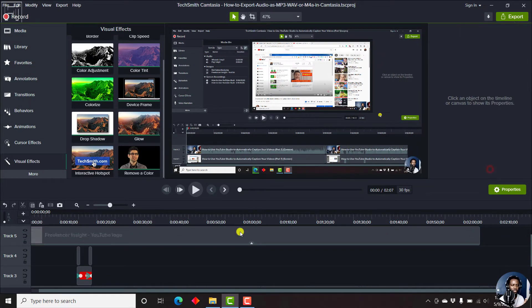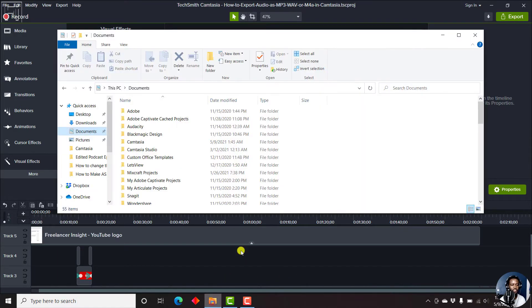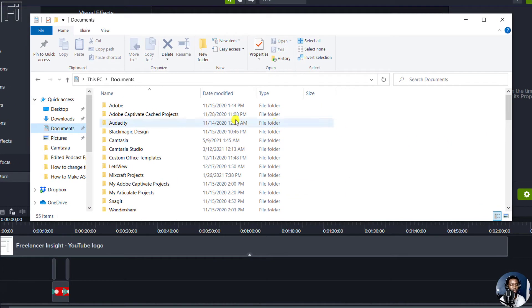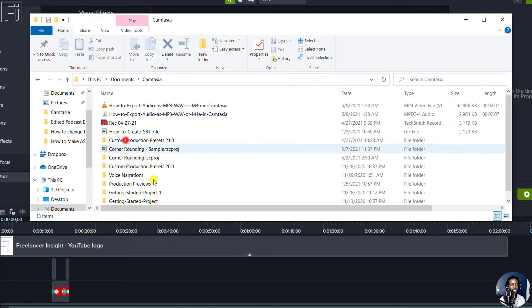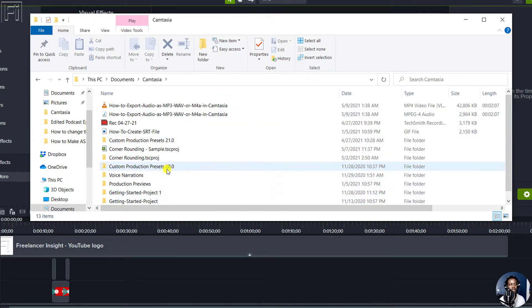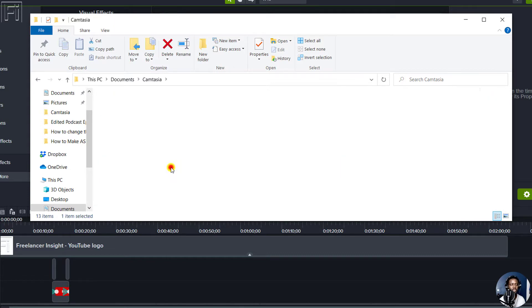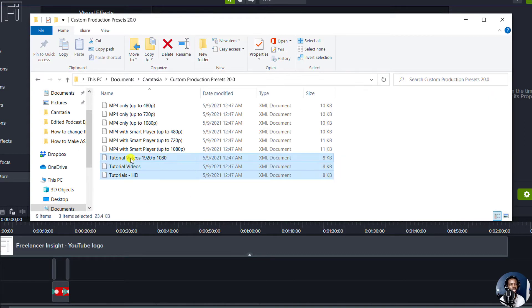Now what we need to do is navigate to the folder with Camtasia. By default, when you install Camtasia, it sets itself inside the documents. If I just double click inside this folder and open the custom production preset for Camtasia 2020,